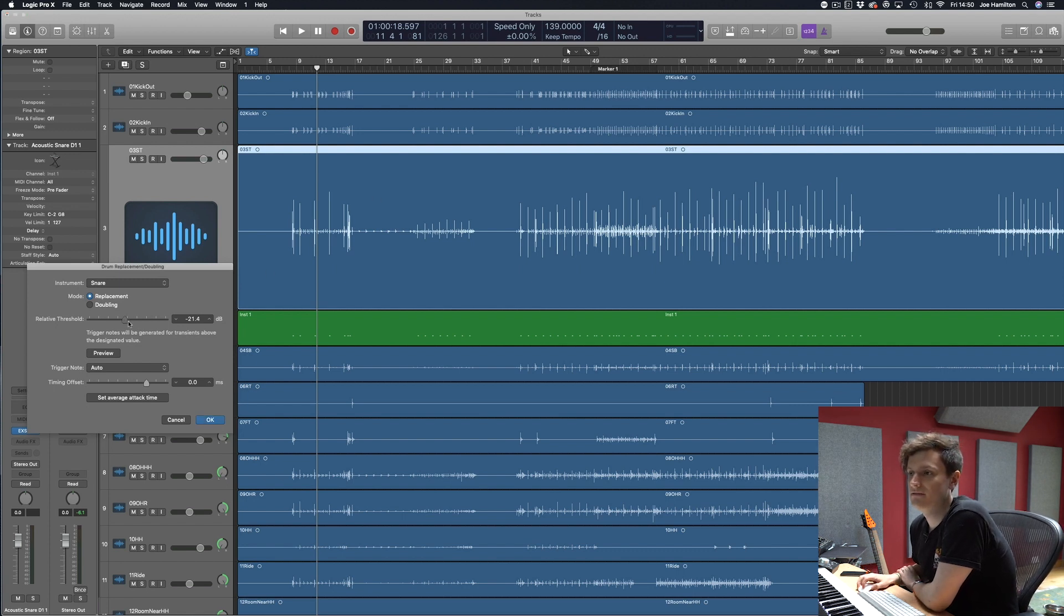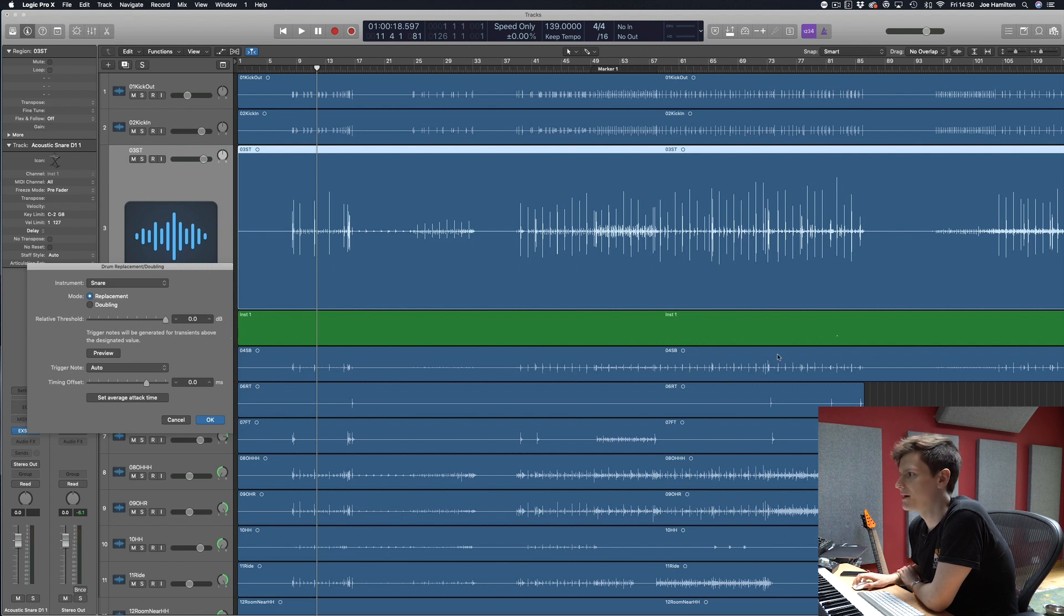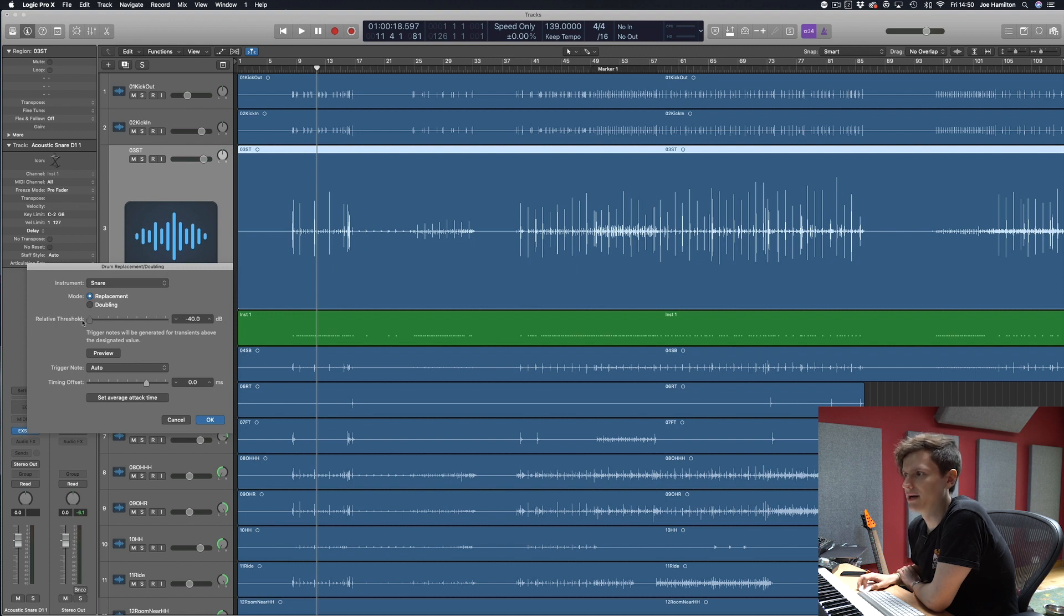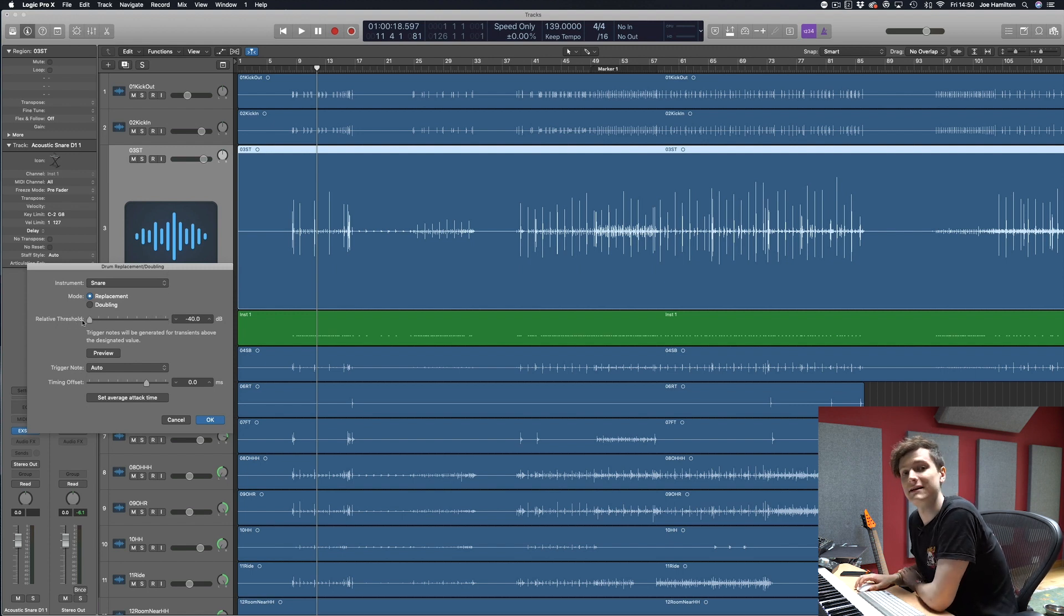You can see if I bring it up to zero it'll get rid of them because nothing is going above it. And if I bring it all the way down there's way too many because the bleed itself is triggering.